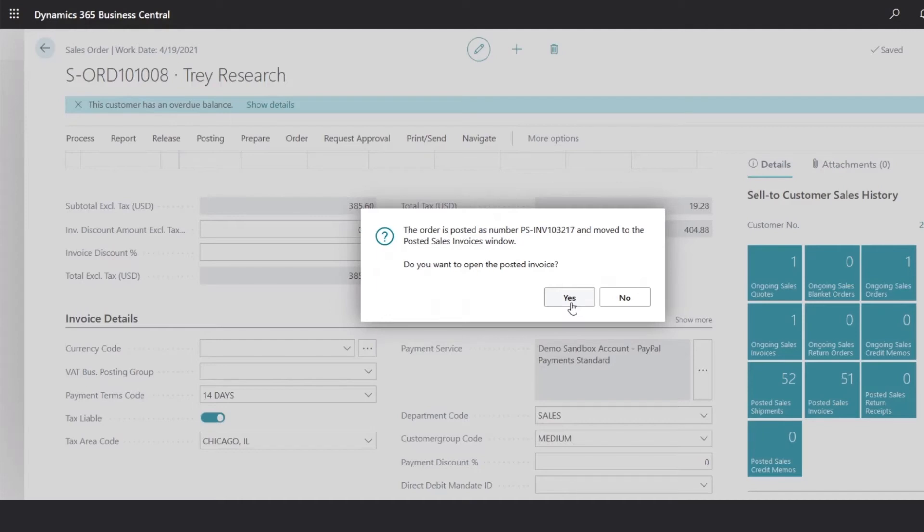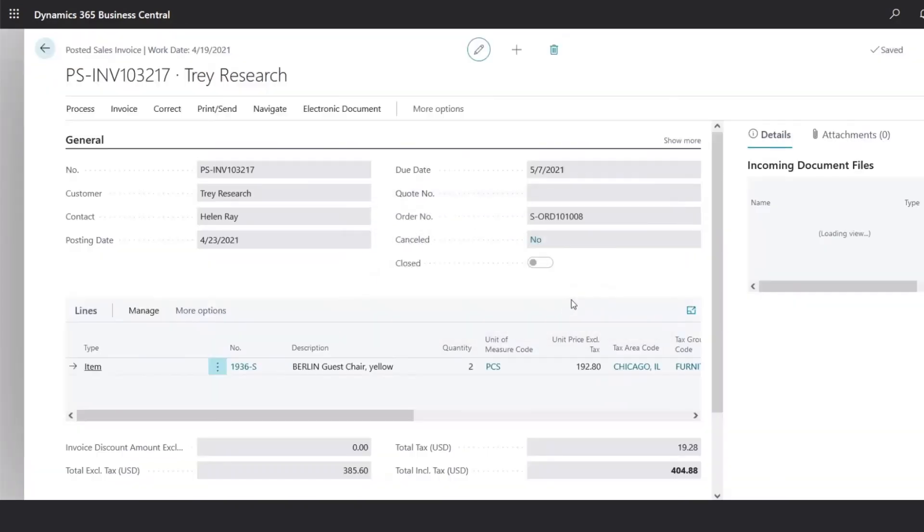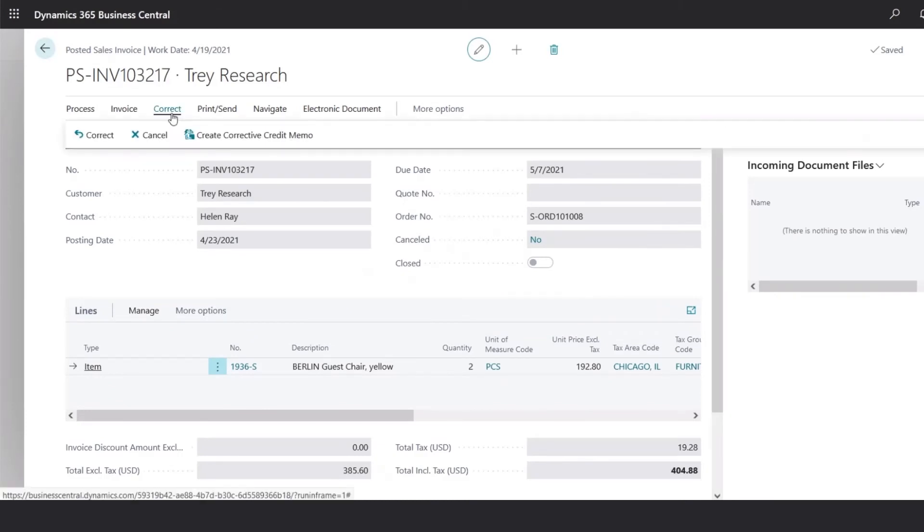We can now click on yes, and the posted invoice will come up. Once the transaction is posted, we can no longer edit, but we do have some options to correct, or cancel the transaction.